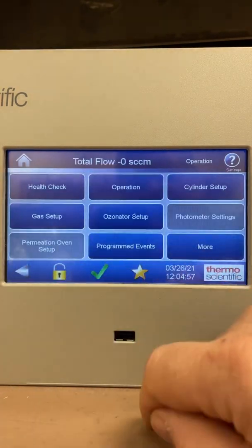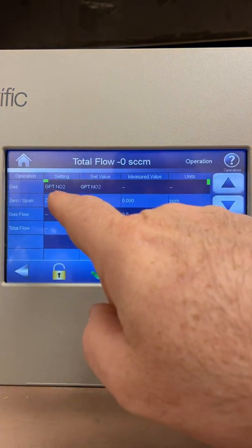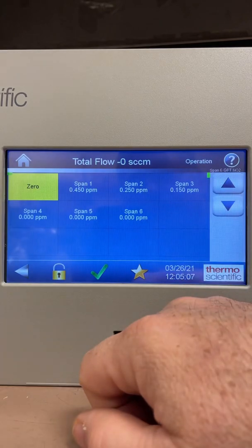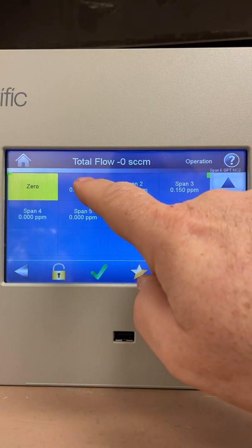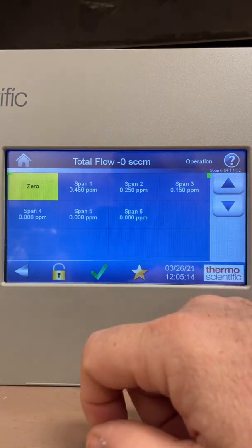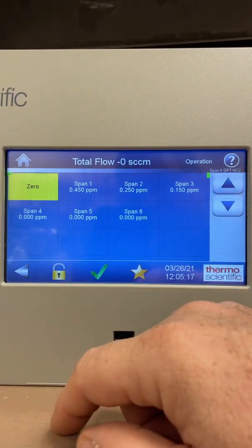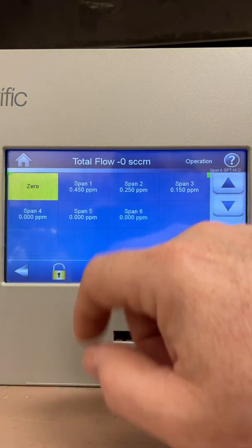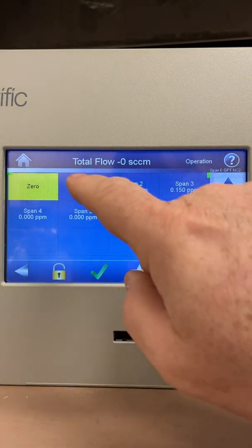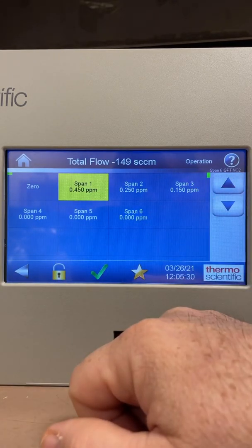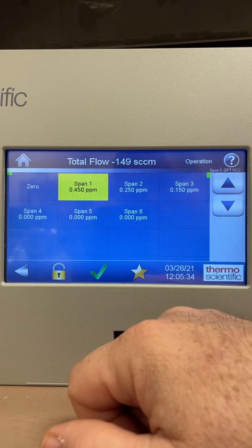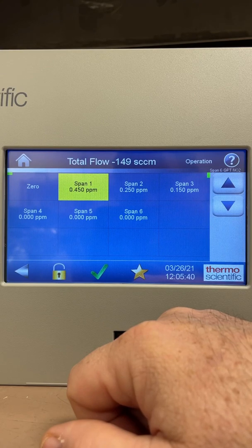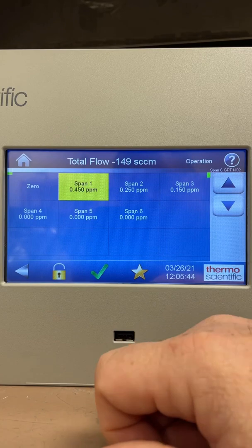Go back into Settings, then Operation, and there it is again — GPT NO2. Currently running zero air. If I pick span 1 as my high point, when I press span 1 you'll hear two clicks: you'll hear the valve for my NO tank and the valve for the ozone generator click as well, since it's mixing ozone with NO to make NO2. When I hit span 1 — there they are — it opens my NO tank at the back and generates ozone into the mixing chamber to make the NO2. Running that for 15 minutes performs my GPT.